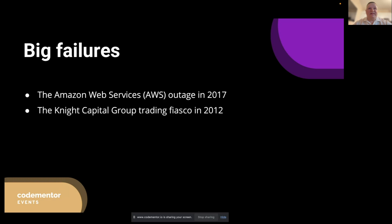By simulating various failure scenarios, we can identify potential weaknesses in our applications and proactively address them. This helps prevent unexpected downtime, poor user experiences, and potential data loss. In many industries such as finance, healthcare and e-commerce, the consequences of not carefully testing for failures can be catastrophic. Unaddressed failures can lead to lost revenue, legal liabilities and damage to a company's reputation.